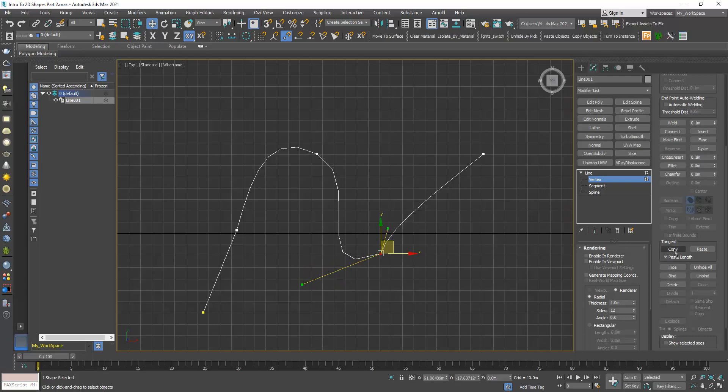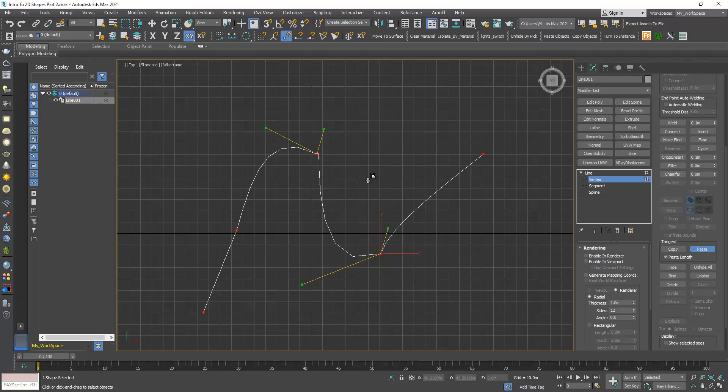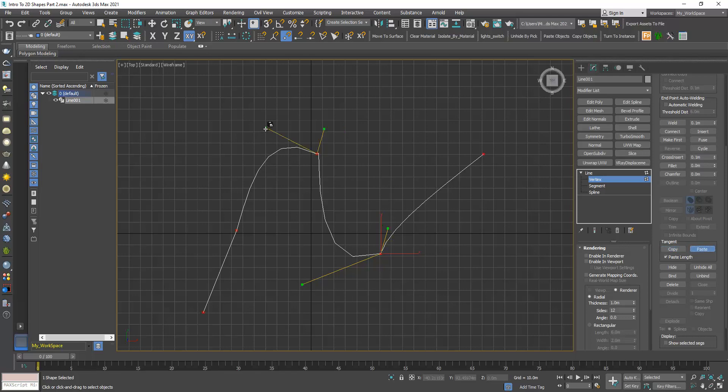I will copy this handle, paste, I will click here. So now this one is parallel to this one and it has the same length. I will click copy again, click on this handle, click paste and click on this one. And now this one is parallel to this one and with the same length.